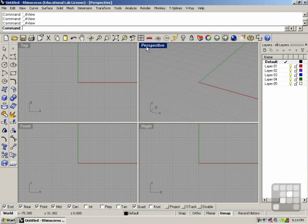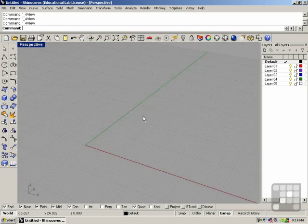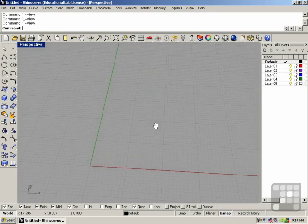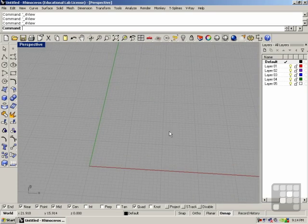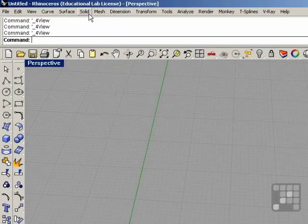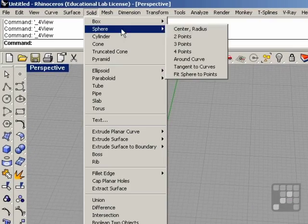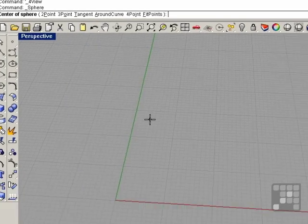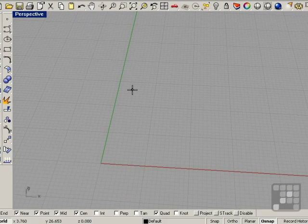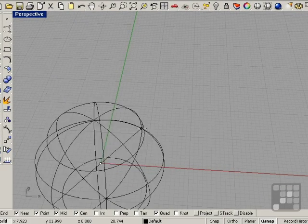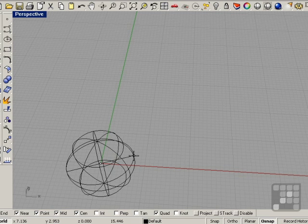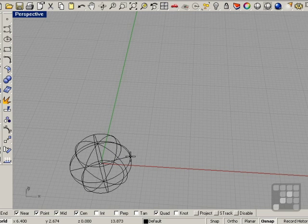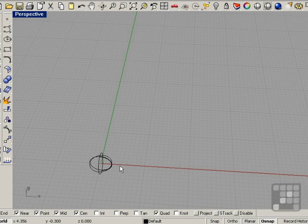To show you this, I'm going to start off in the perspective view and I'm just going to draw a sphere, center radius. I'm going to use the zero point as the center of the sphere and we'll draw the sphere at 5 millimeters.